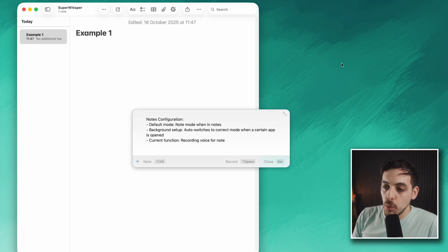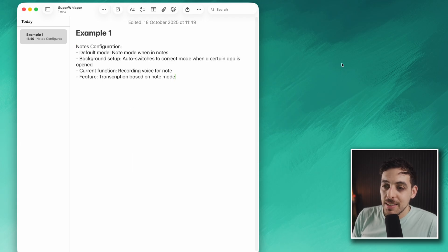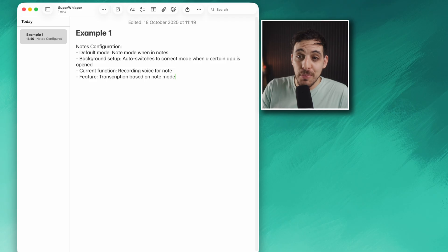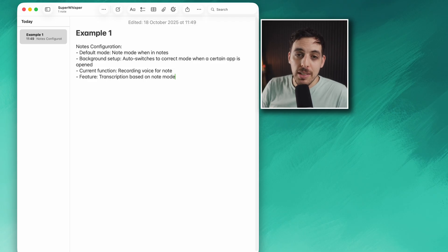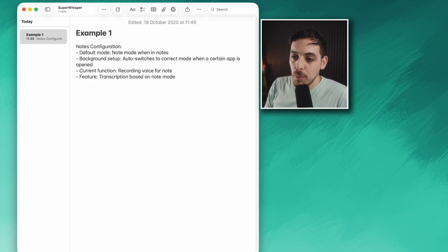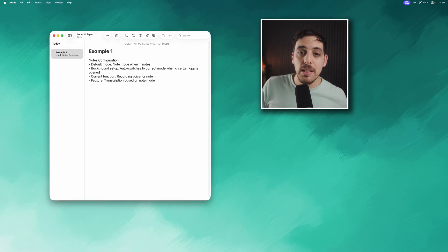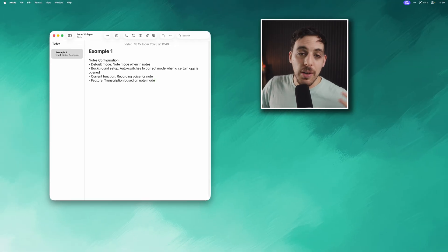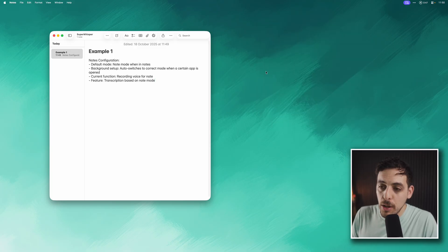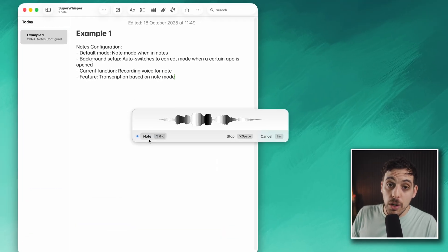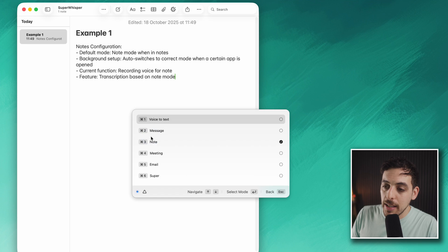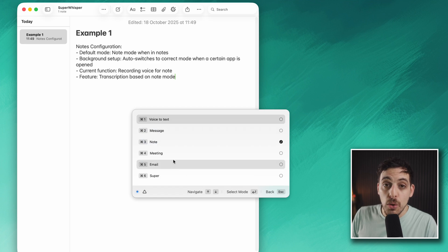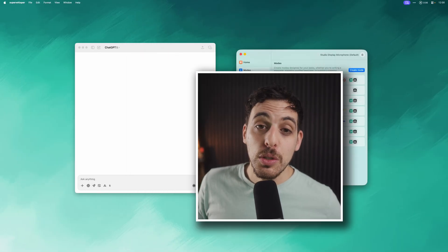It's going to automatically paste that in and you can see it's basically figured out what I've said and put it into a bunch of bullet pointed summaries, which is quite cool. You can configure this in the background to get whatever kind of output you like. If I Option + Space again, if I don't want note mode I can simply click and pick a different mode whilst it's recording, which is awesome.